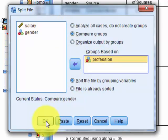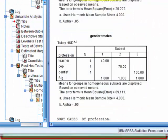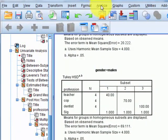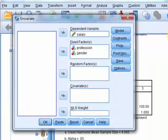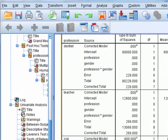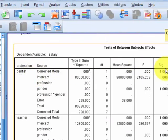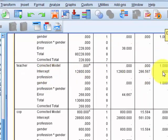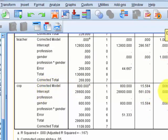We should get one, two, three little t-tests. Rerun Analyze, General Linear Model, Univariate. There's the descriptive statistics. For dentists, there is no significant difference between males and females. For teachers, there is no significant difference. For male and female cops, though, there is a significant difference. That's how you run simple effects in SPSS.